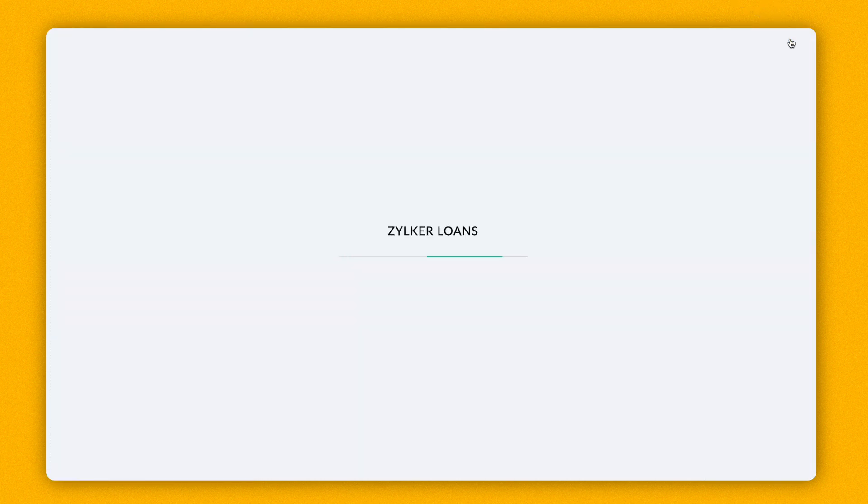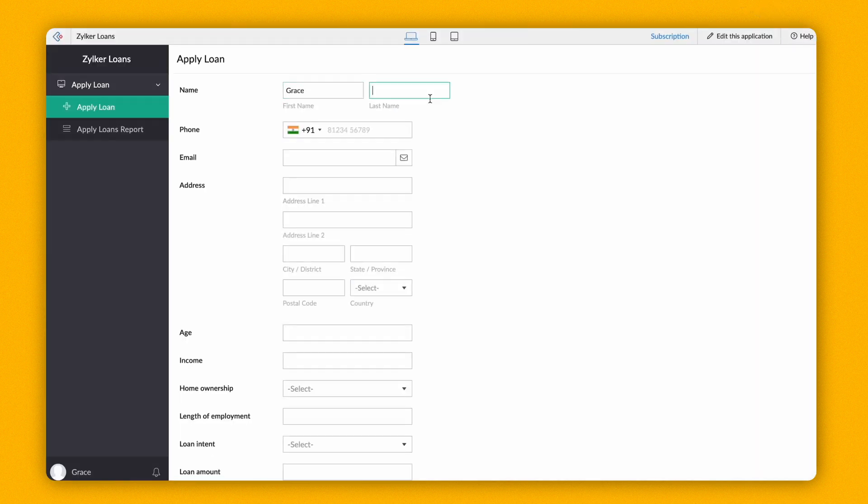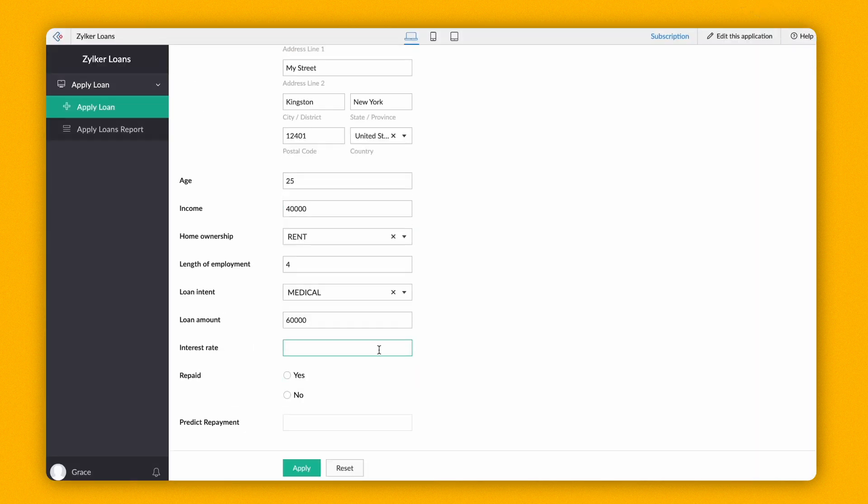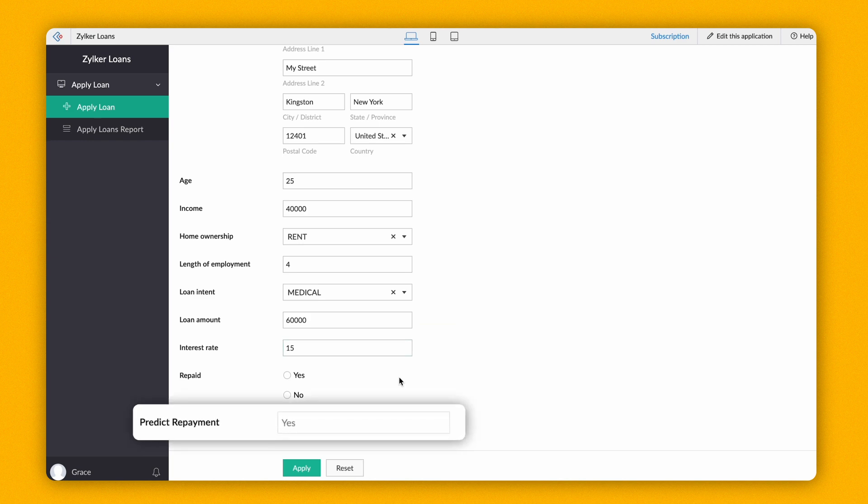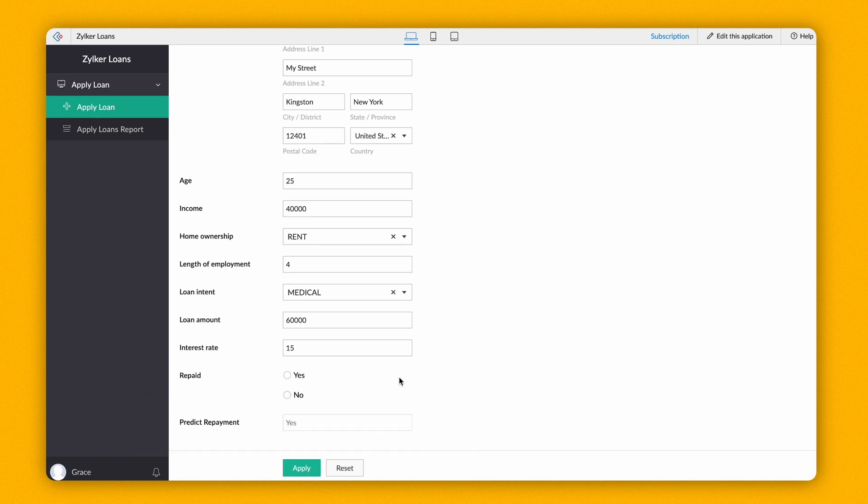Let's see how our Prediction model works on accessing the app. As we see, the Prediction model predicts the outcome based on the field values we enter. This is just a prediction and the model's outcome may not always be accurate.